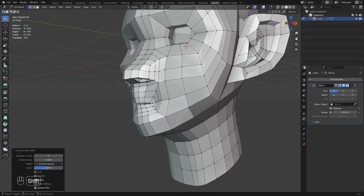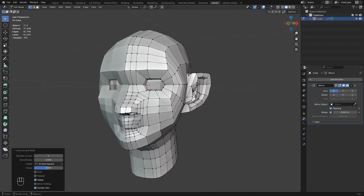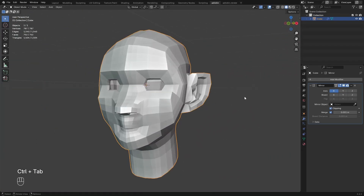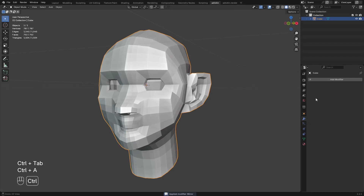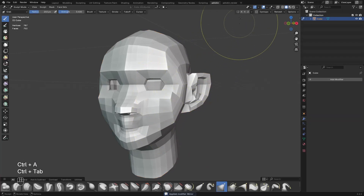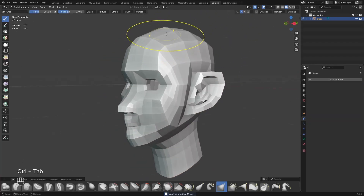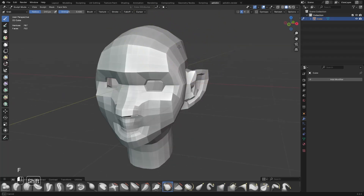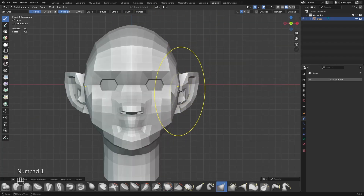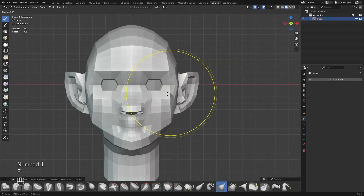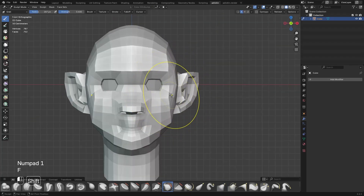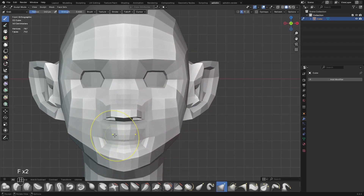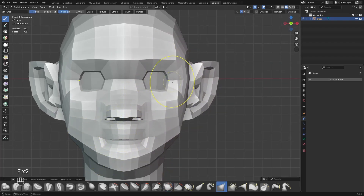Now the base mesh is done so I just apply the mirror modifier and I'll just improve the shape more using sculpt mode. Don't forget to turn on X symmetry. Since we're already done on the modeling part I'll just speed this up.